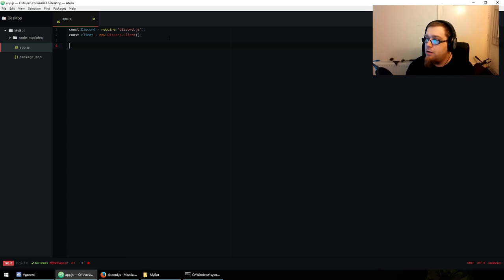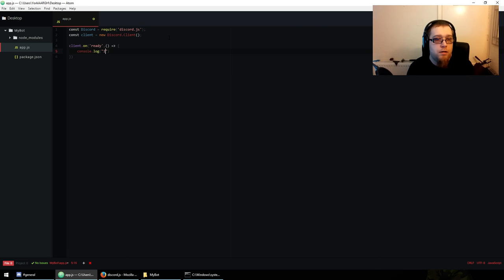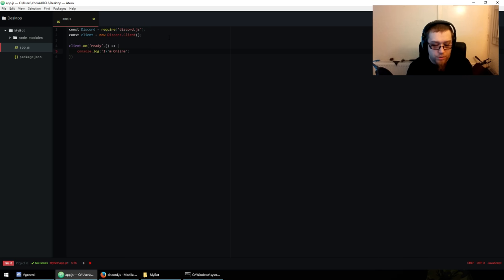Let's get on. 'client.on', lowercase, 'ready', arrow function. Then 'console.log' — I'm going to do a joke. One problem with using single quotation marks is you have to escape all your apostrophes. So: 'I'm online'. There's a running joke — hydrabolt did a moderation bot for the Discord API server's Discord.js channel, and it kept spamming 'I'm online, I'm online', so it became a meme.